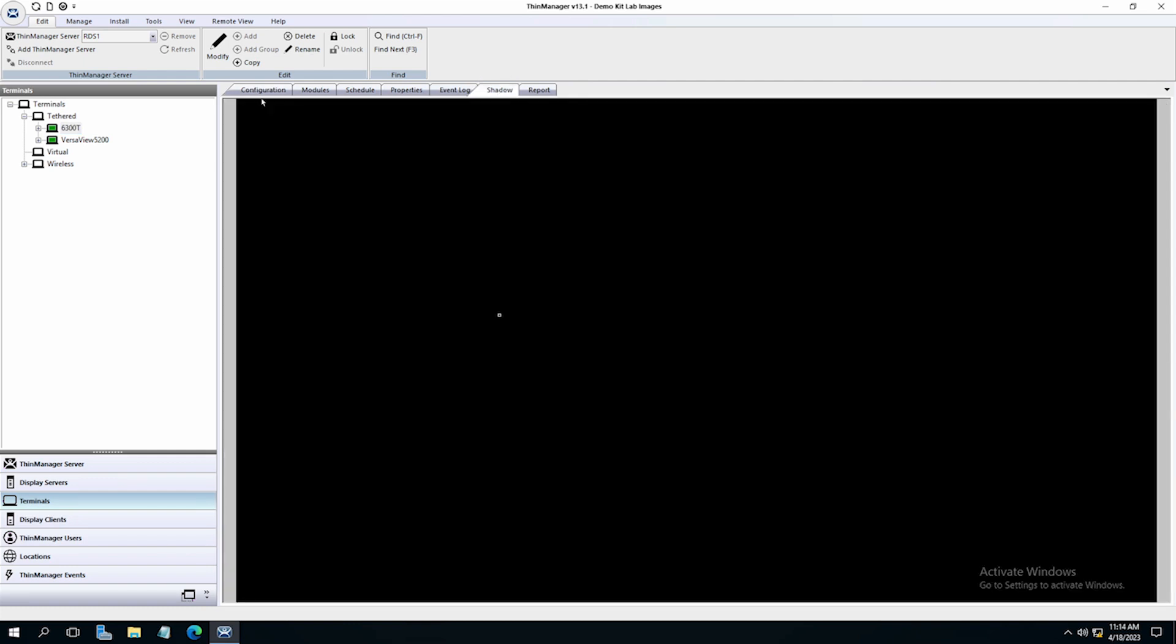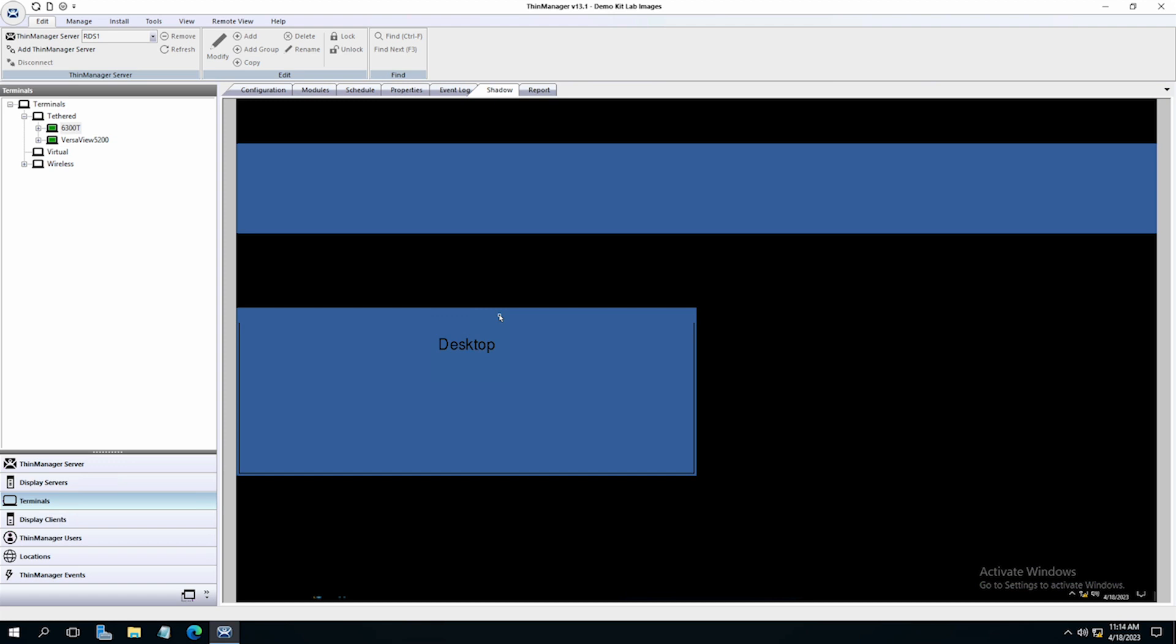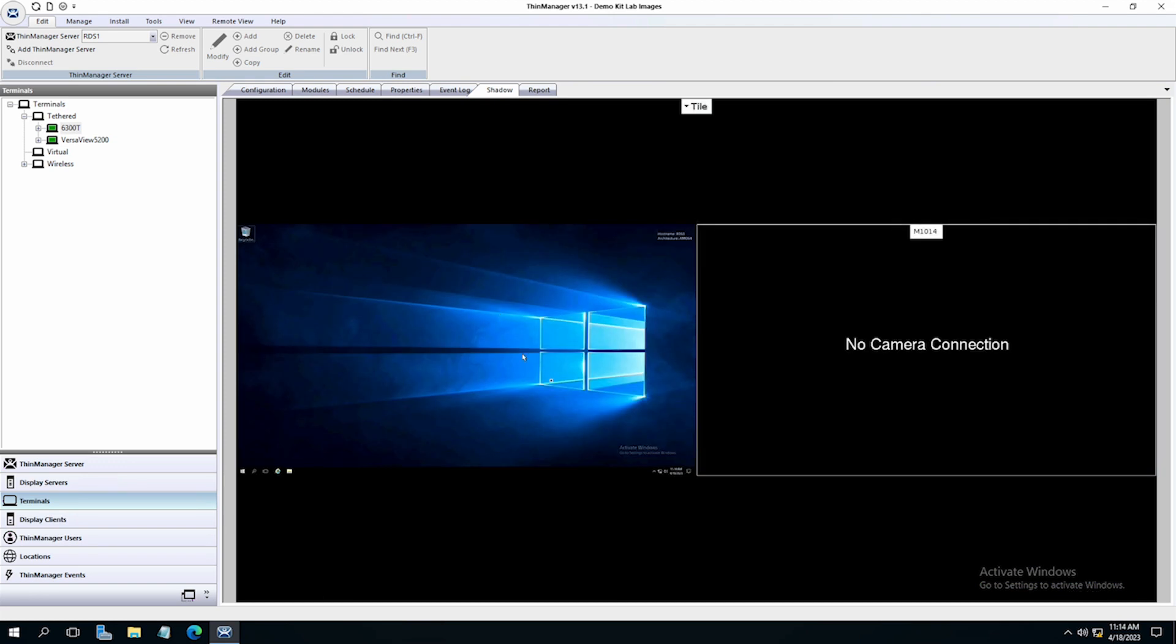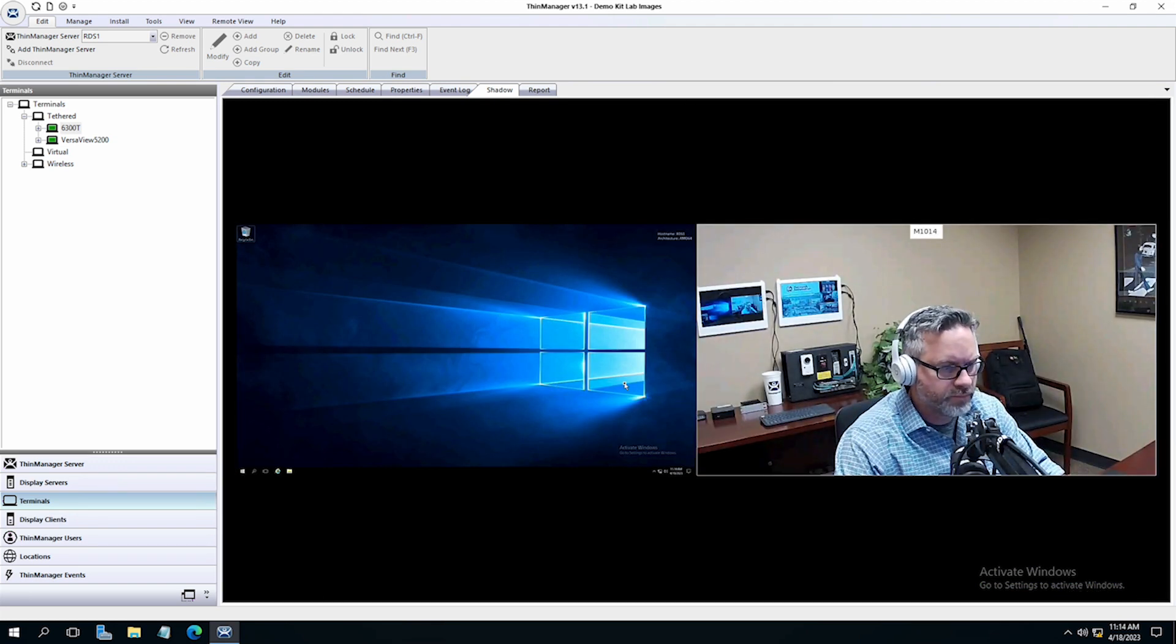Once rebooted, we can shadow the terminal. I have two display clients on the terminal and the new camera was the second one. So I will tile the terminal and sure enough, you can see our new camera is being displayed on screen as expected.